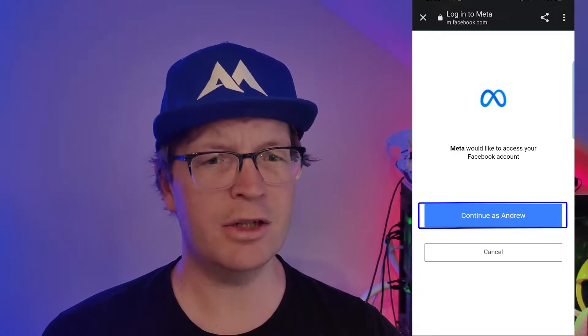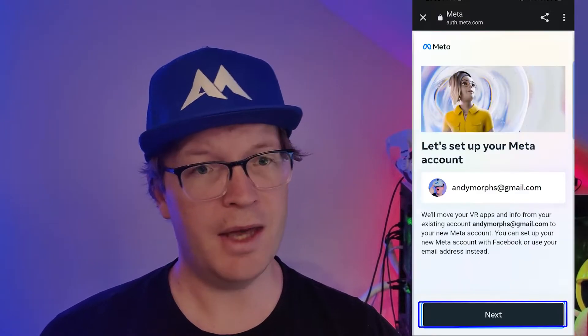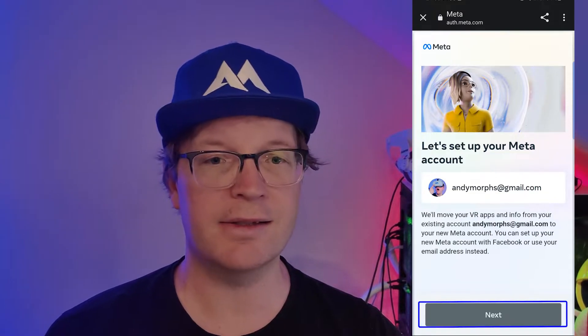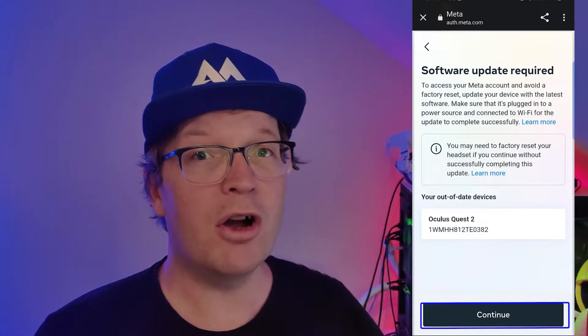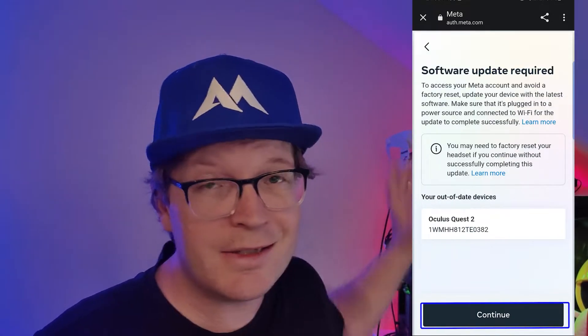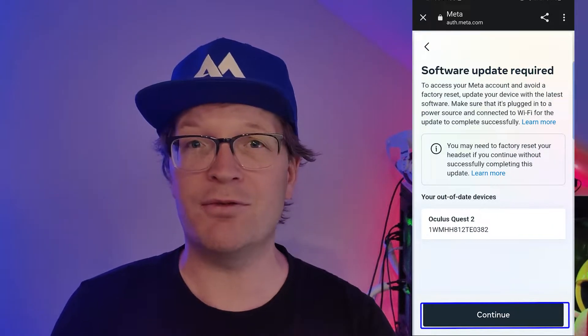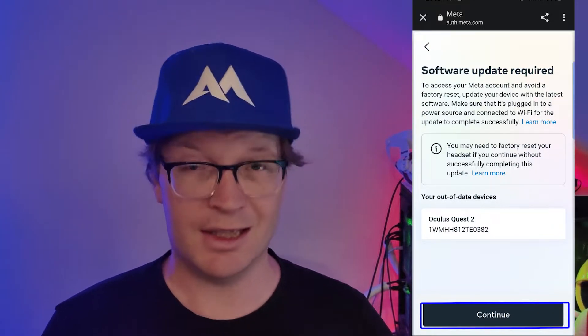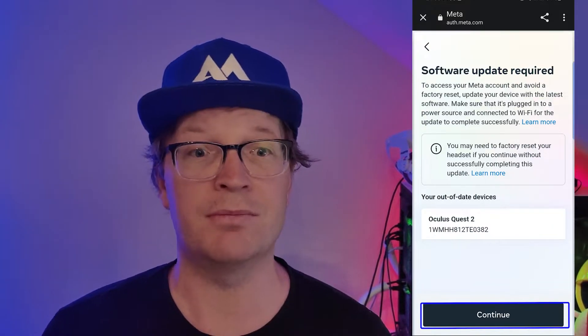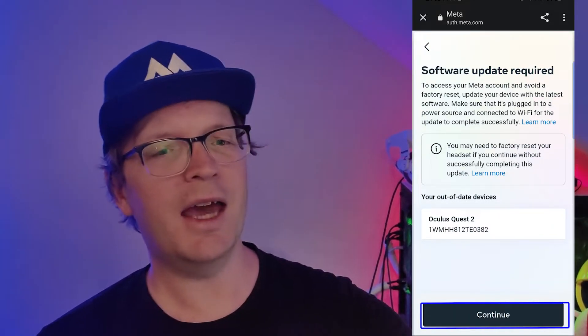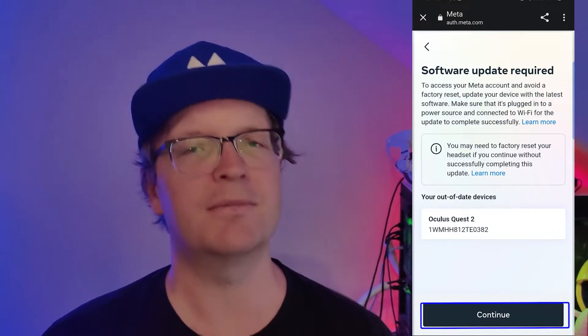I know it's confusing. Then you want to click Continue As Your Name. Then it'll ask you to set up your Meta account and you click Next. Then it will warn you that if your Oculus Quest is not up-to-date, you need to make sure it is fully up-to-date with the latest version. It told me here that my device was out-of-date.